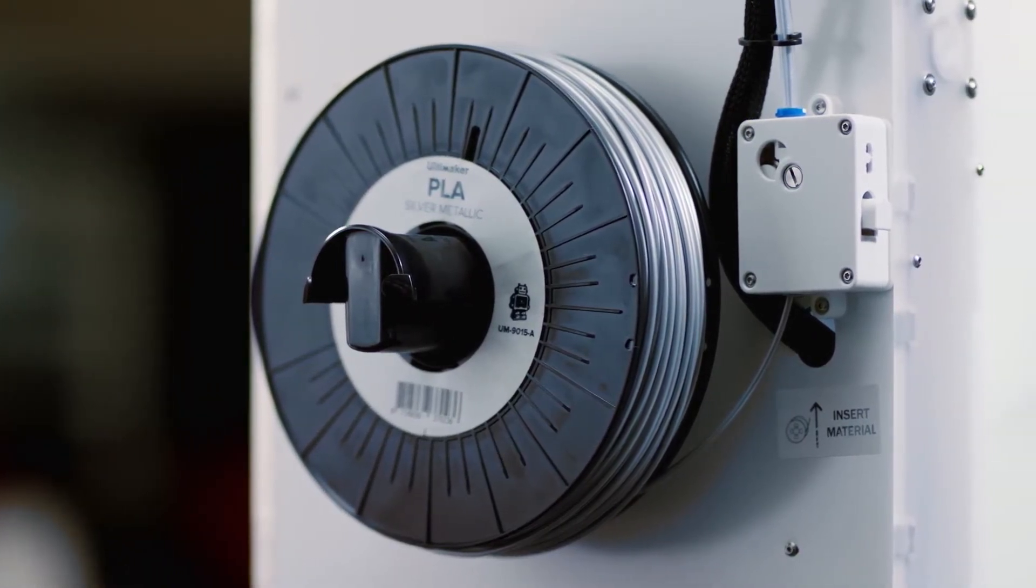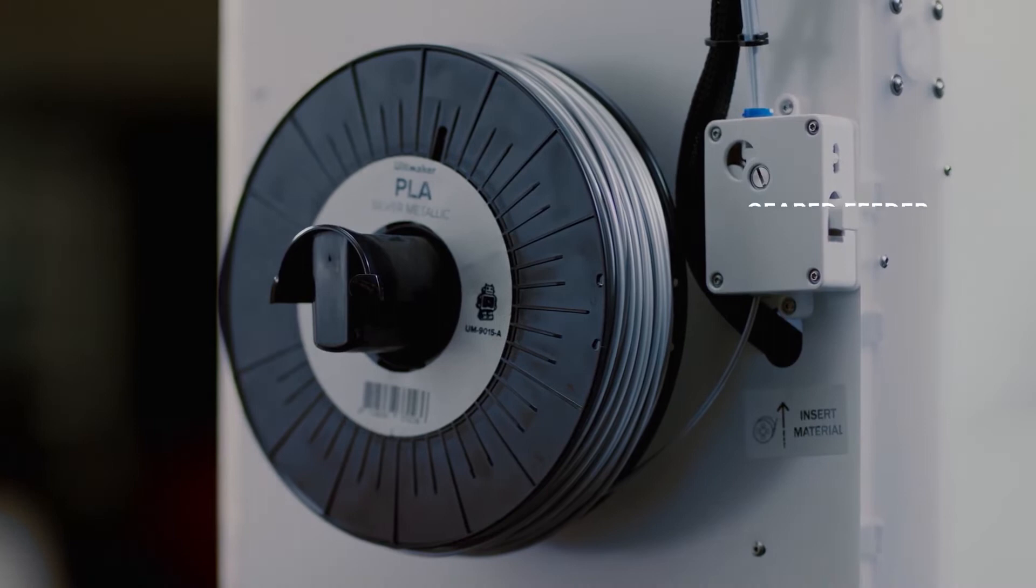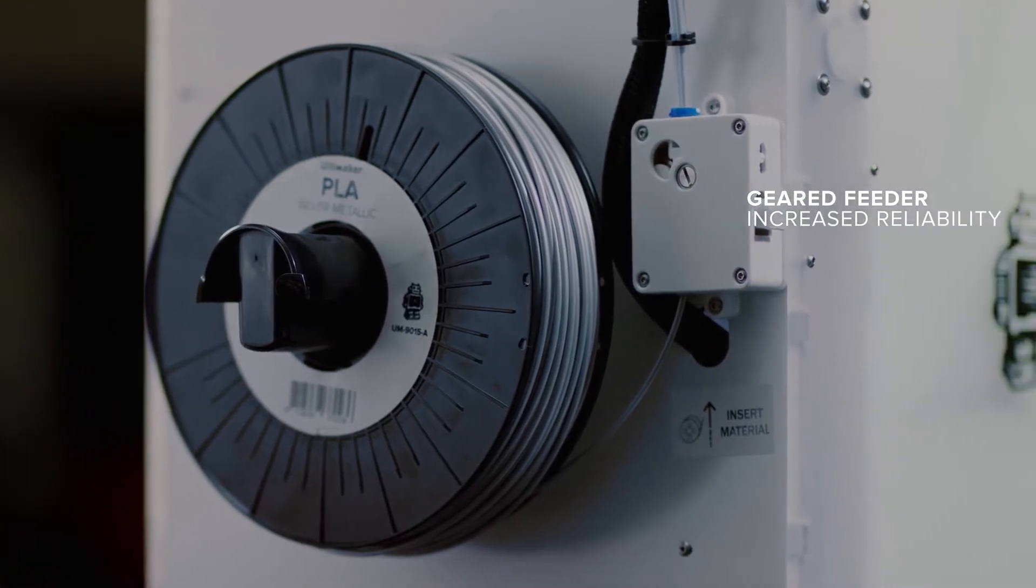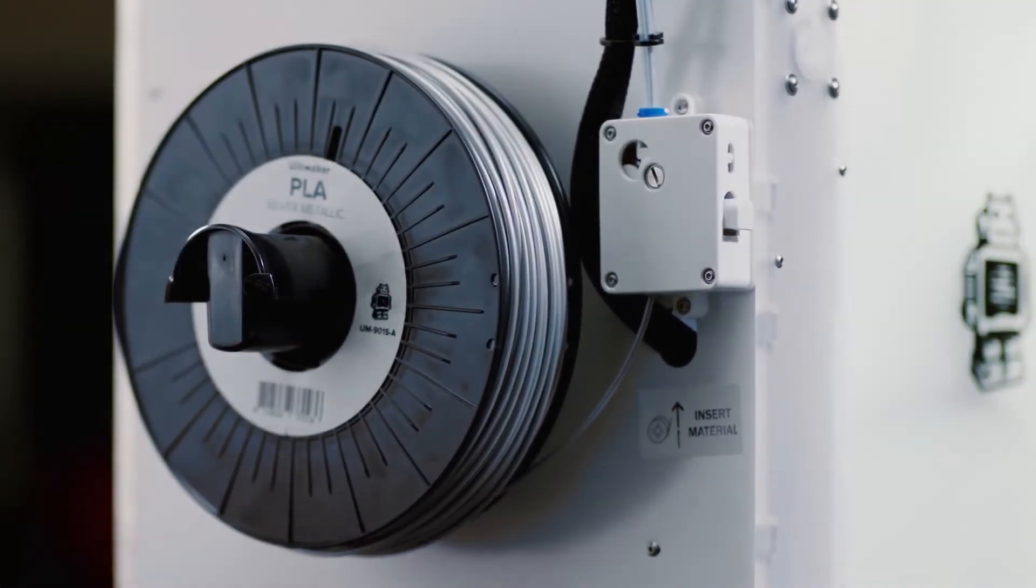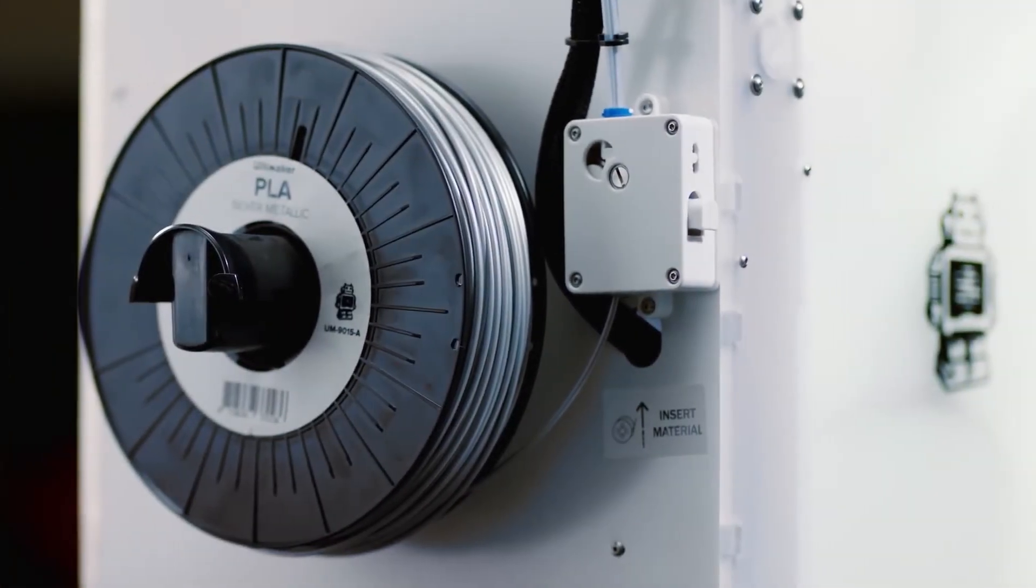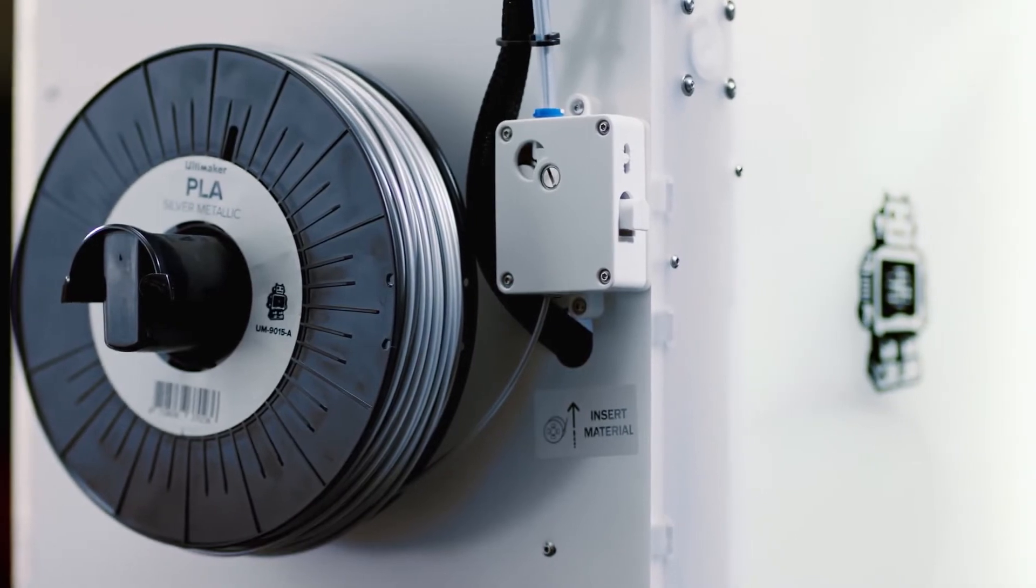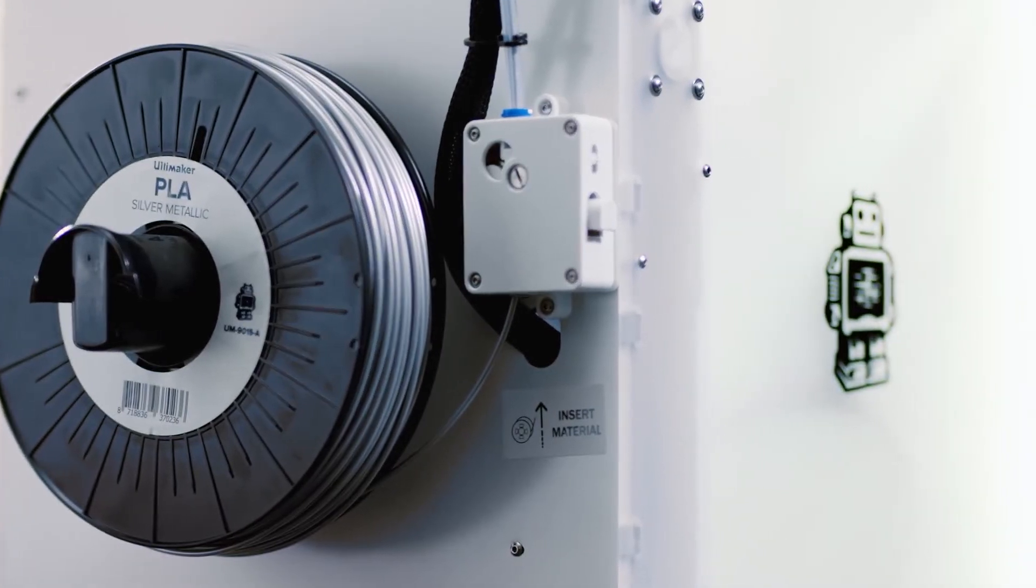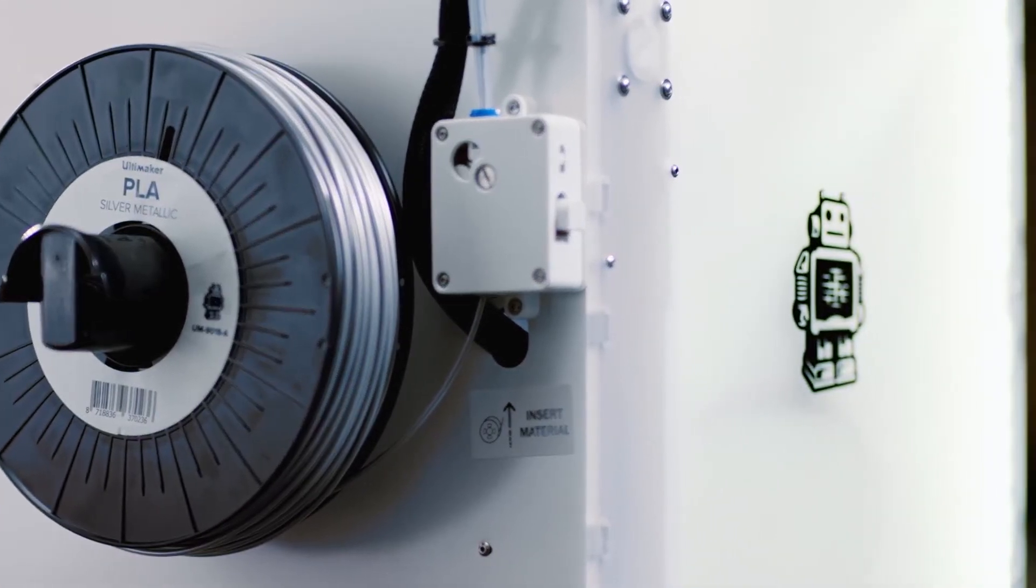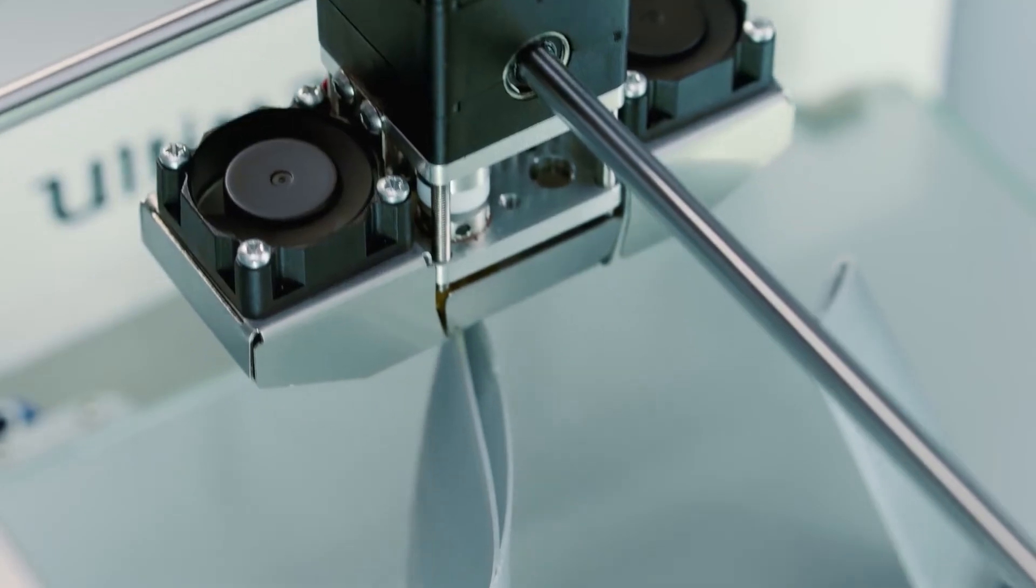The powerful gear feeder pushes the filament into the print head with ease. It also allows you to control the pressure, so for example with softer filaments, the pressure can be set lower.